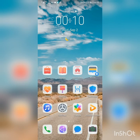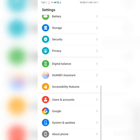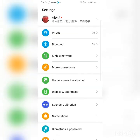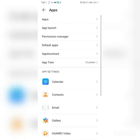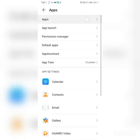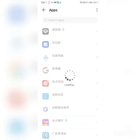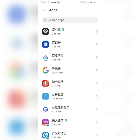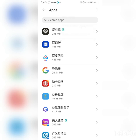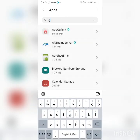Go into Settings, then Apps. Click the three dots in the upper right corner, select 'Show system,' and search for Google.